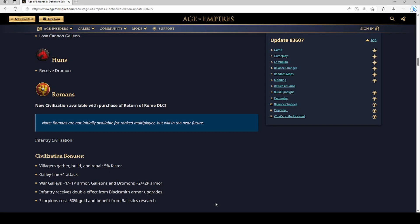I kind of like this though, it's kind of like merging in some ways a little bit of the Aztec bonus and a little bit of the Spanish bonus all in one which could be pretty cool actually. Galley line +1 attack. My understanding is the civ lacks Bracer so this is going to make it kind of like an early game bonus. War galleys have extra armor, oh that's interesting, extra +1 melee and pierce armor. And galleons and Dromons have extra armor.